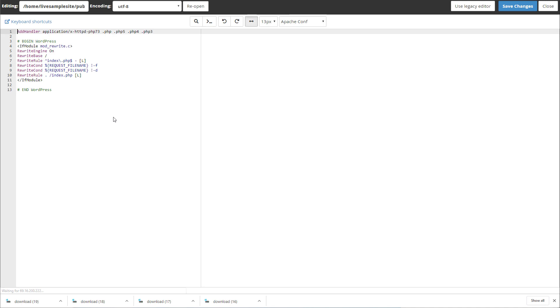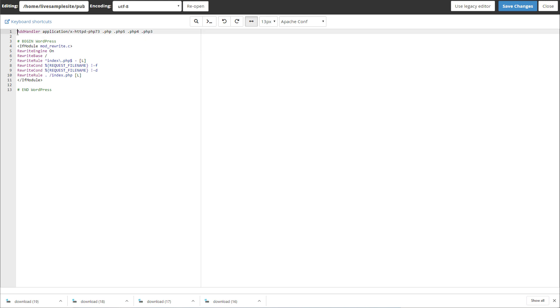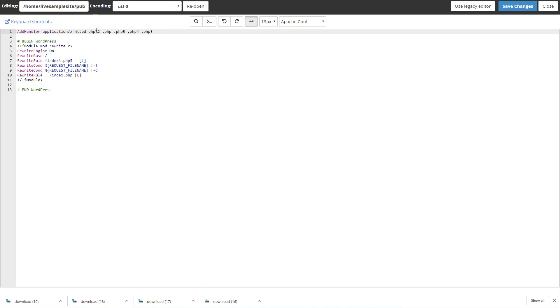At the very top right up here you see there's a little line of code, it says AddHandler application/x-httpd-php7.3. Now PHP 7.3 is what I'm running on this site, but you could change this to example PHP 7, PHP 7.2, PHP 5, whatever your version is.